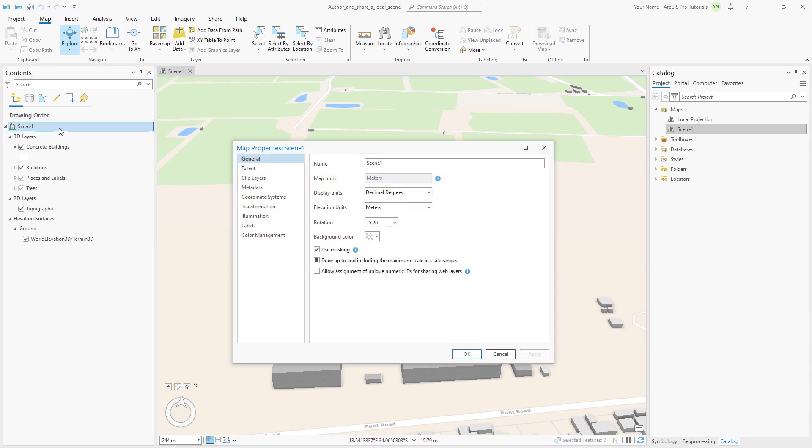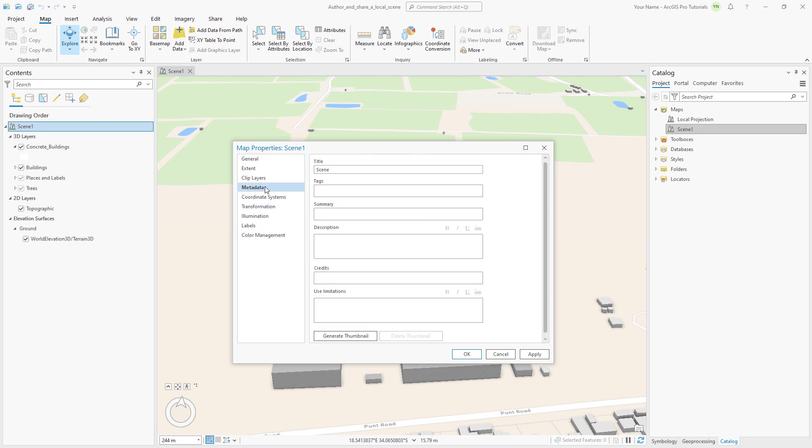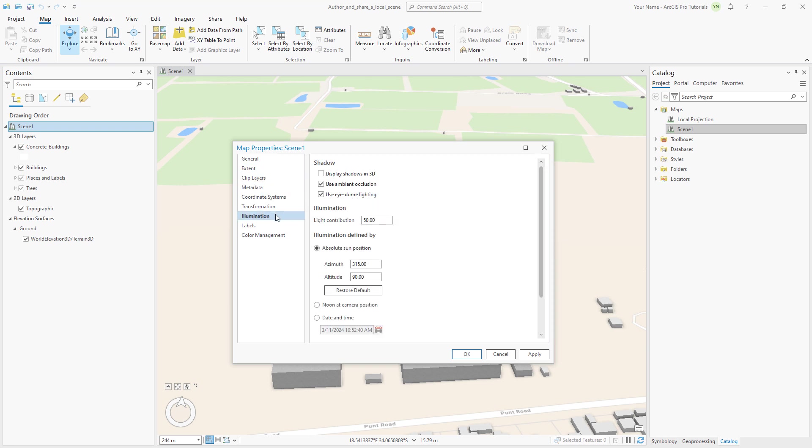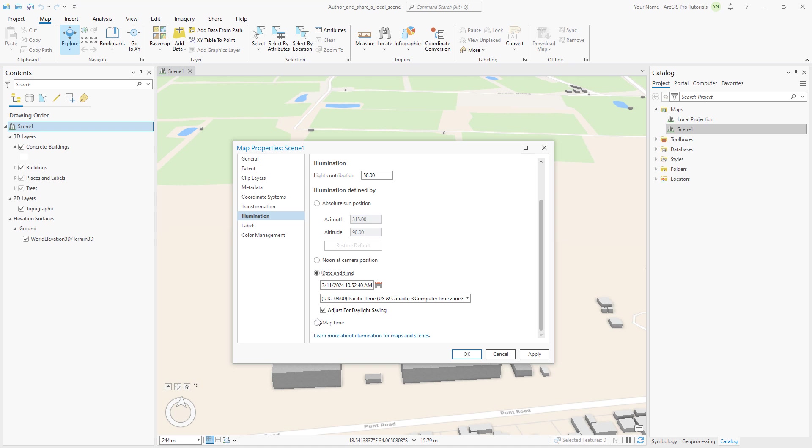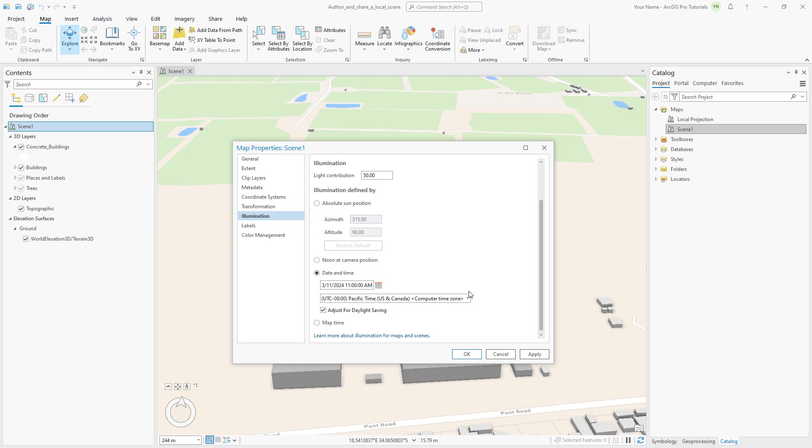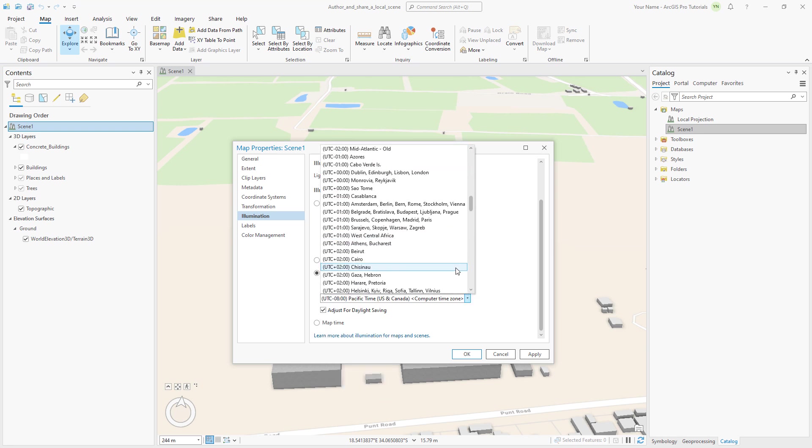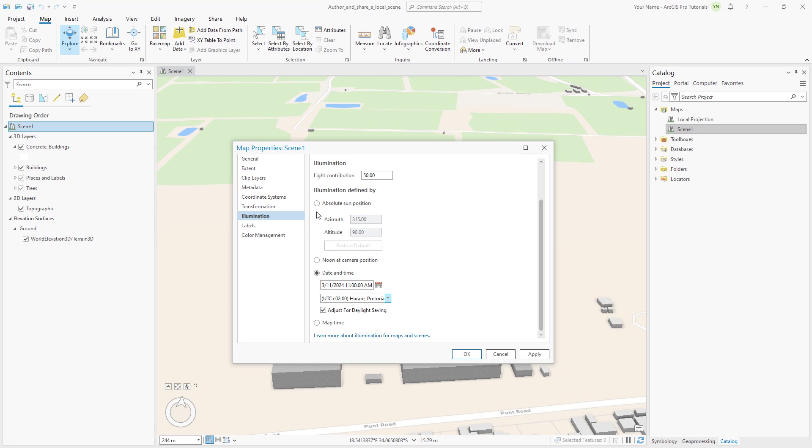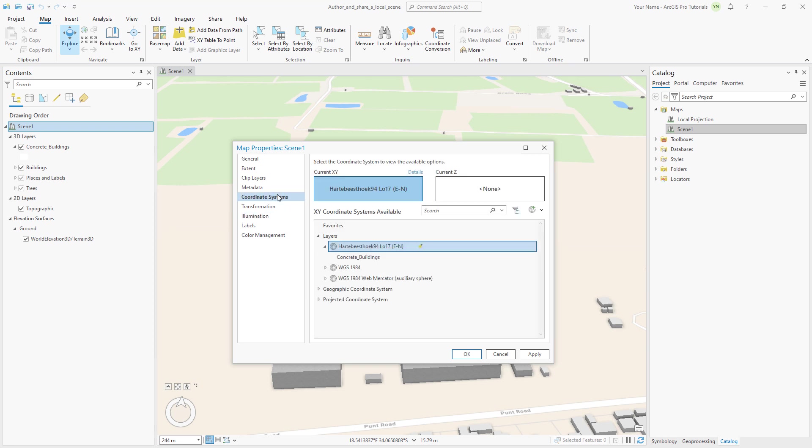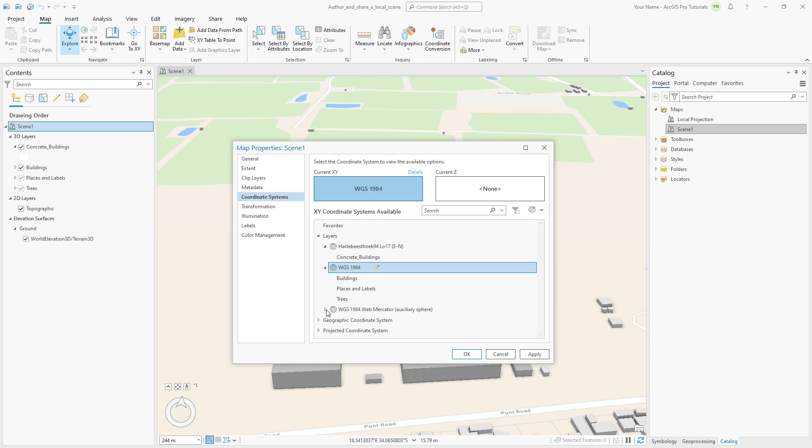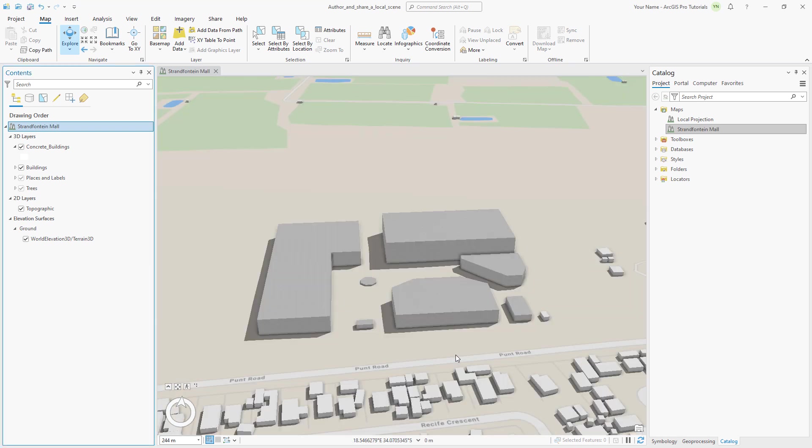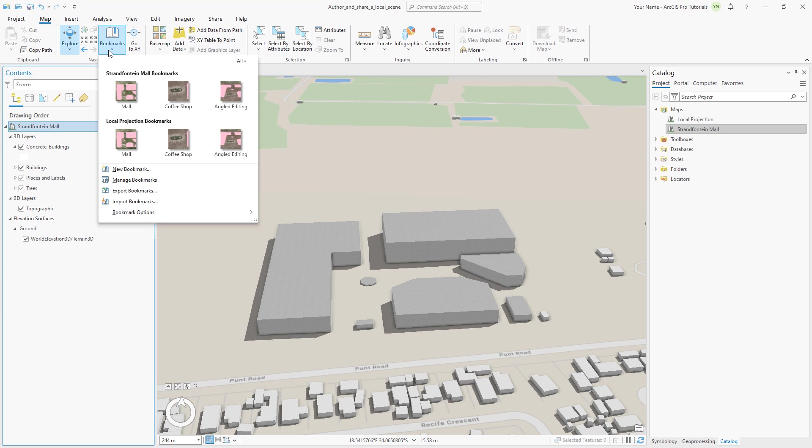Let's set a few properties before we share it. Double-click the scene name to open its properties. On the General tab, change the name to StrandFontaineMal and check the Allow Assignment of Unique Numeric IDs for Sharing Web Layers checkbox. On the Metadata tab, fill in the information as shown. When we share the scene, the metadata appears on the Item Details page. On the Illumination tab, check the Display Shadows in 3D checkbox, and change the Illumination Defined By to Date and Time. Click the Calendar button and select a date and time during the day. Change the time zone to UTC Plus 2 Harare Pretoria. On the Coordinate Systems tab, the current XY coordinate system is set to a local projection appropriate for Cape Town. Expand Layers and expand each of the three layer headings to see which layers are in which coordinate system. Make sure the coordinate system is set to WGS 1984 Web Mercator and click OK. On the Map tab, go to the Mall Bookmark.